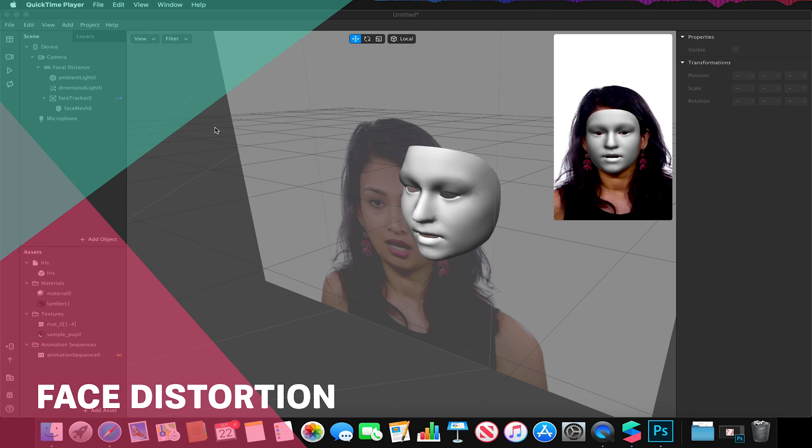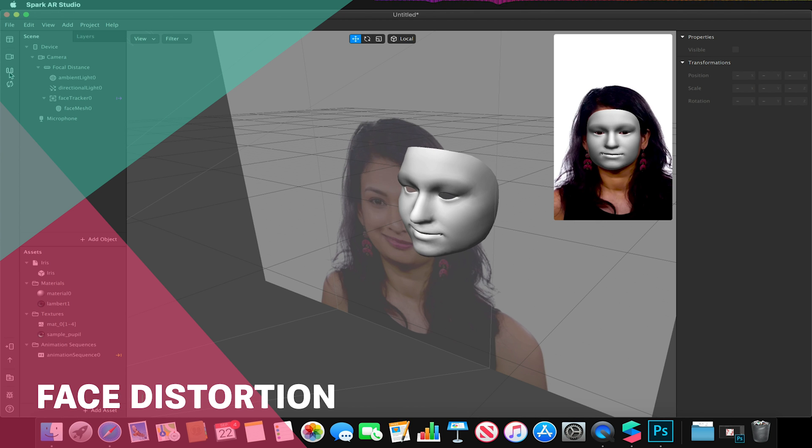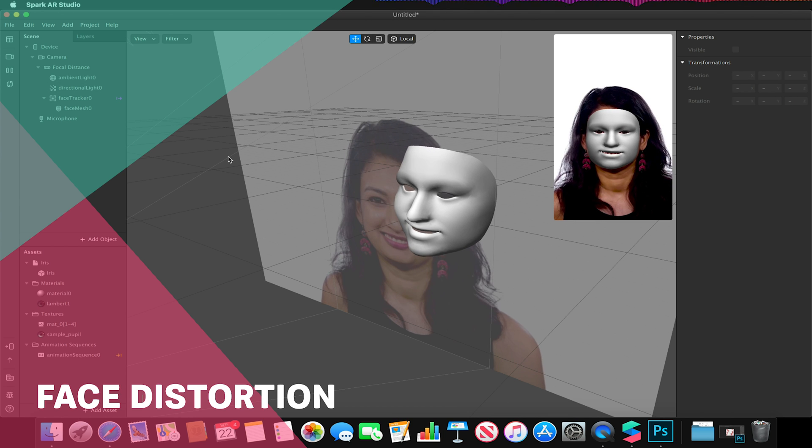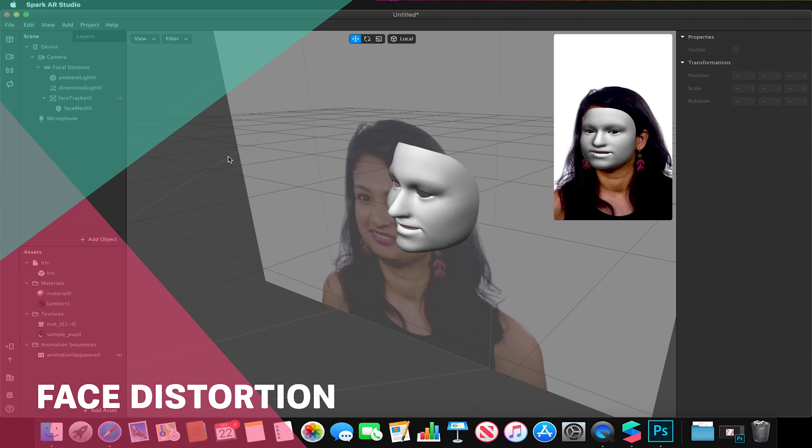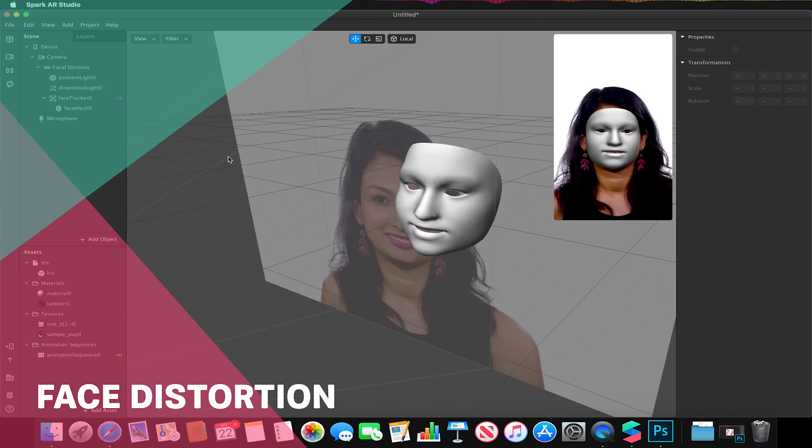Hello and welcome to another Spark AR tutorial. In this case, we will be looking at how we can create a basic facial distortion.